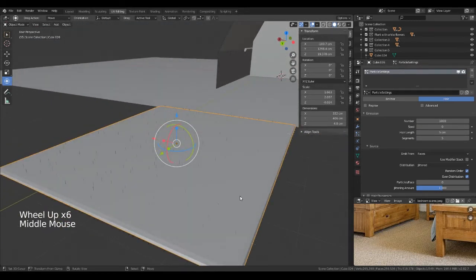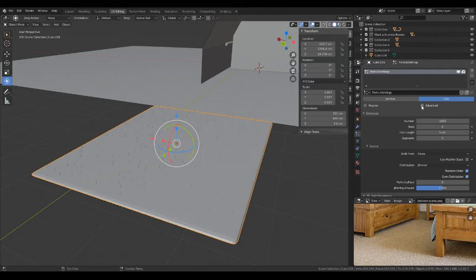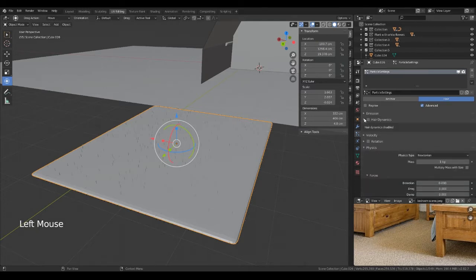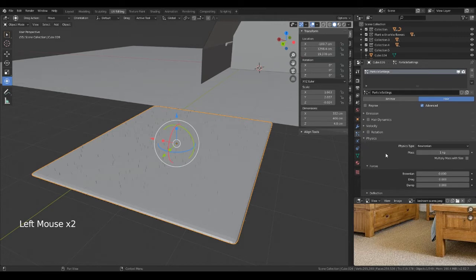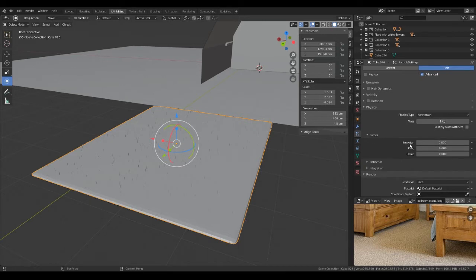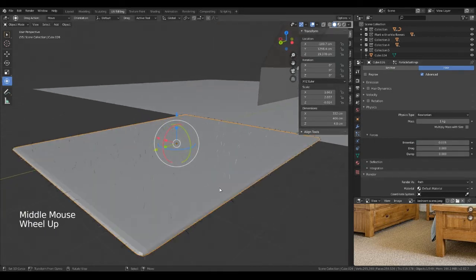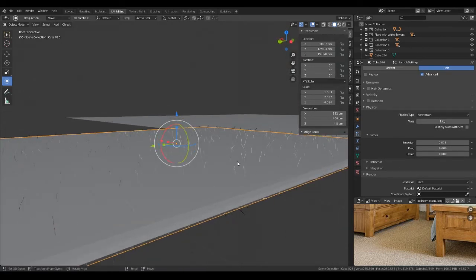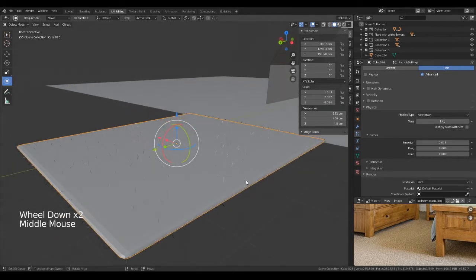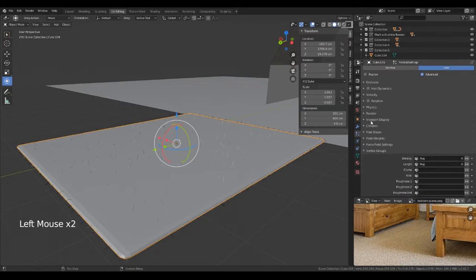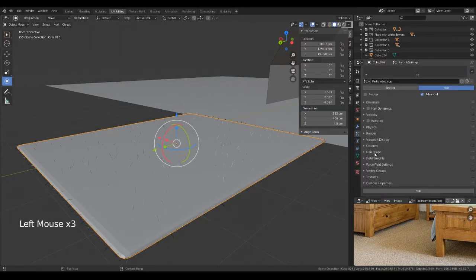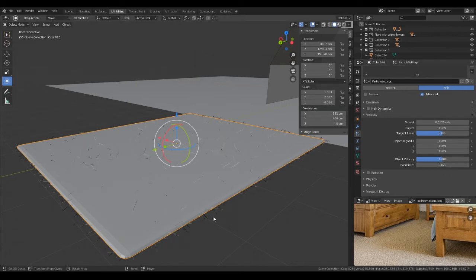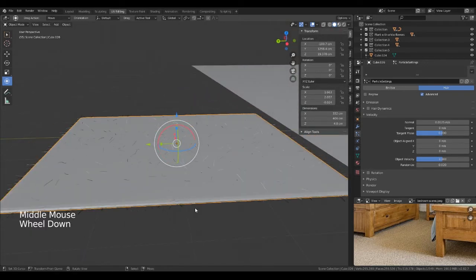We'll see what happens. So we need to tick the advanced tab. Now we need to go into physics, forces Brownian, and let's just change that to 0.015. You can see there it's giving it all a little bit of a kink, like a random sort of curve. And then if we go to velocity and we can change randomize to say 0.02. So you can see there it's making all the hairs random.